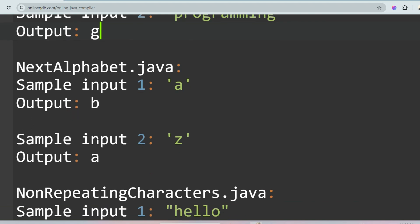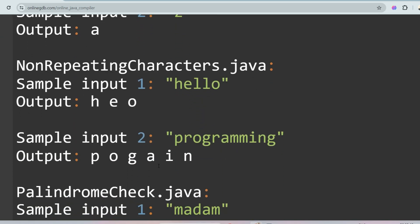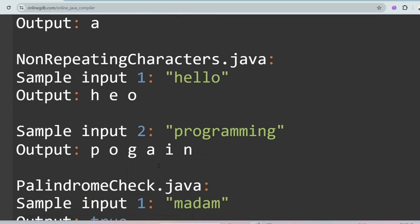The next question is Next Alphabet. Given a character, you have to print the next alphabet. For example, 'a' has ASCII value 97, so you print the character with ASCII value 98, which is 'b'. You just need to apply the ASCII value concept to solve this problem.